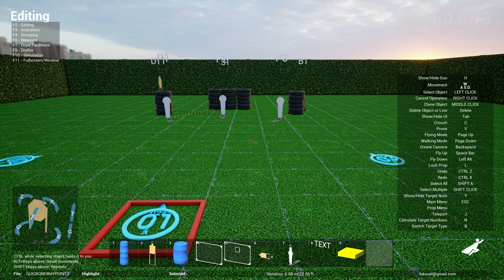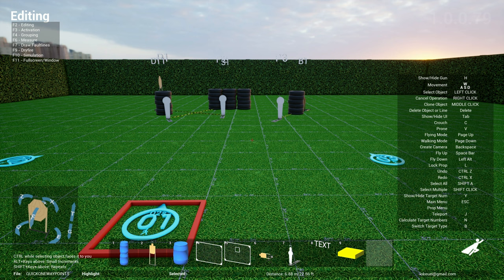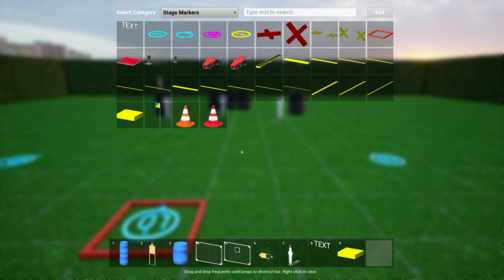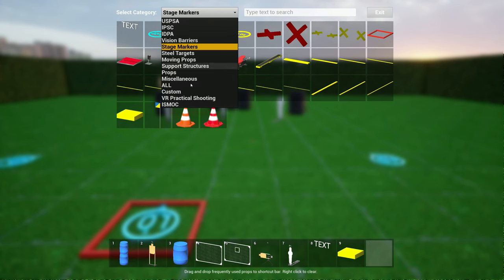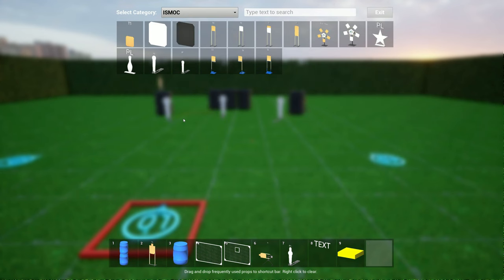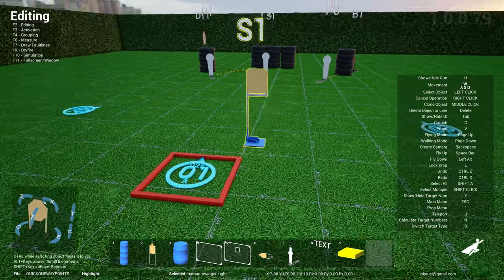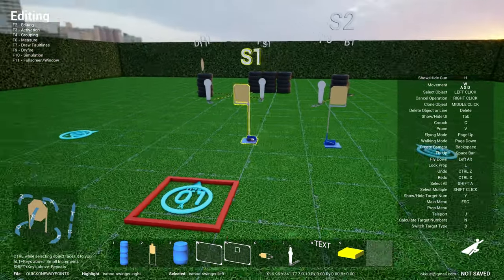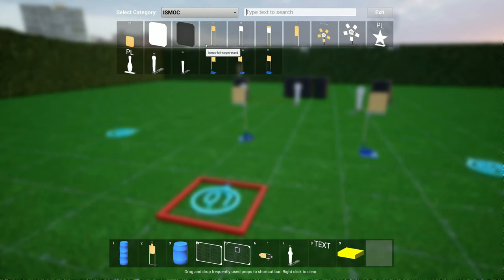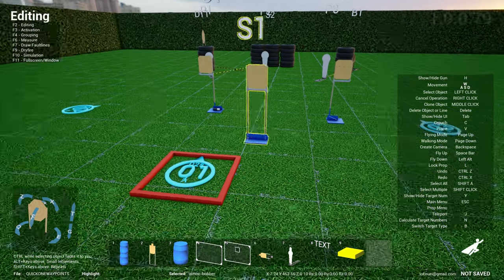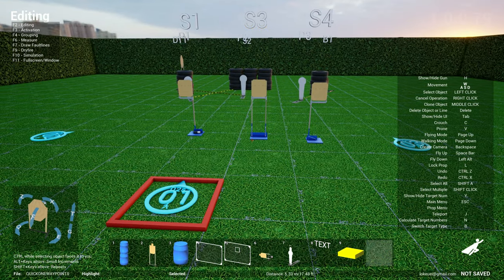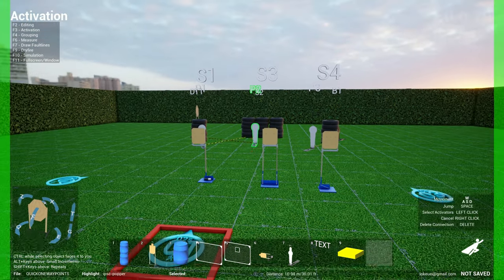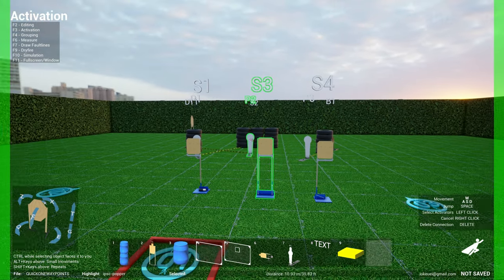And so now if you go to the ISMOC section, you see we have a bunch of swingers and bobbers. You have the left swinger, you have the right swinger, and you have a bobber like this. So let's say if you wire them up.